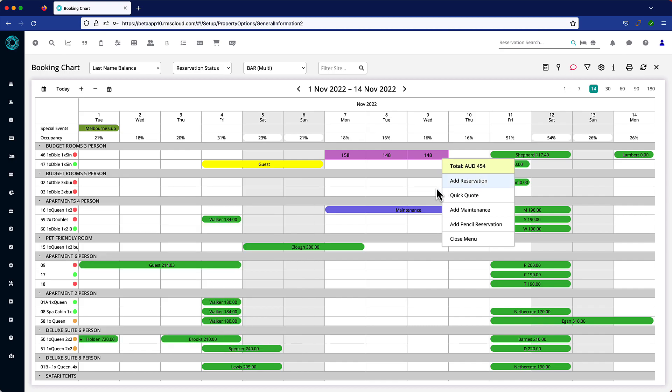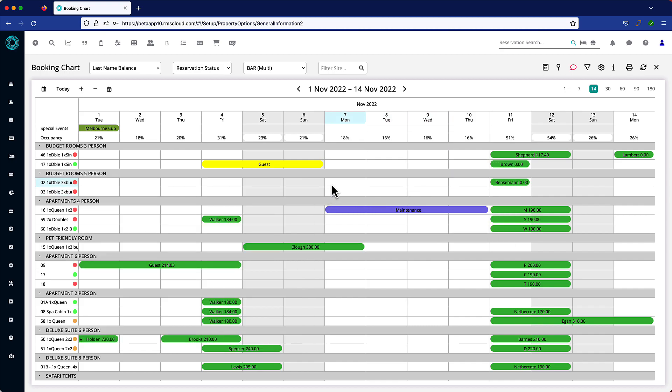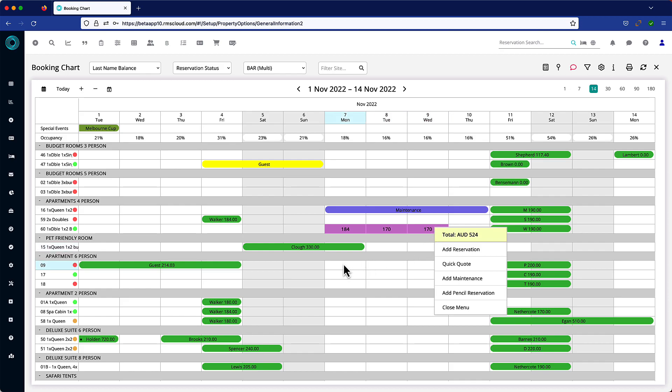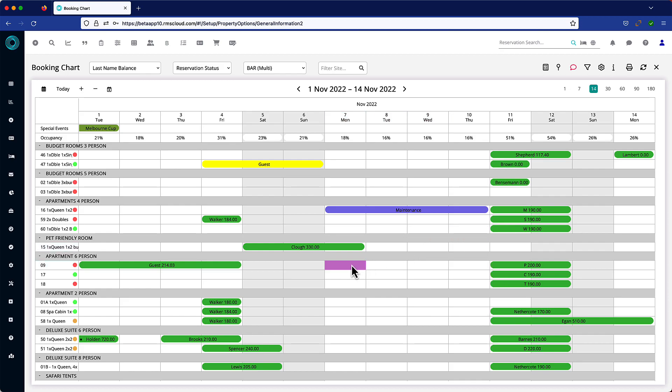It's easy to quickly compare the rates of different accommodation options while the guest is still on the phone or at the front desk, due to the fluid and graceful manner of this process.